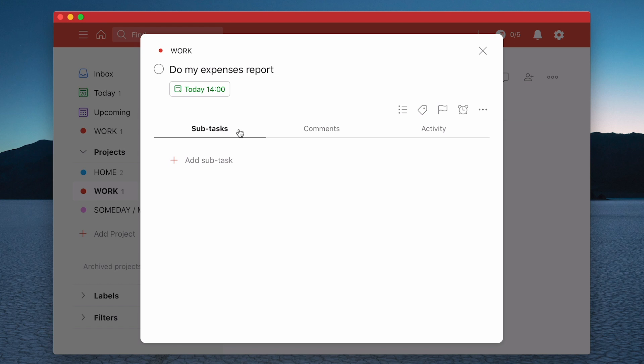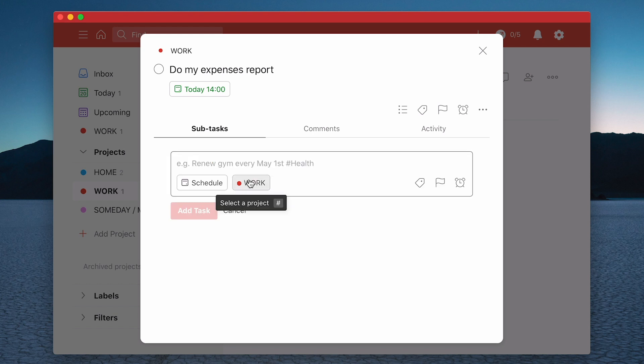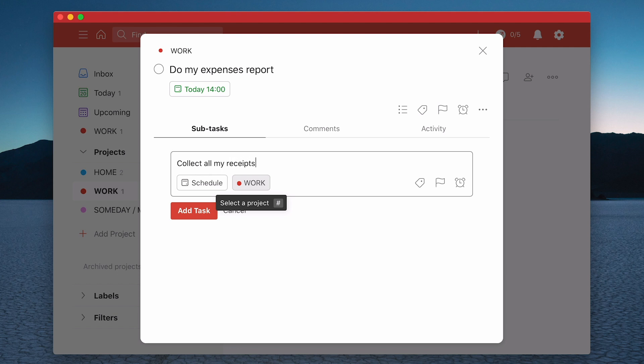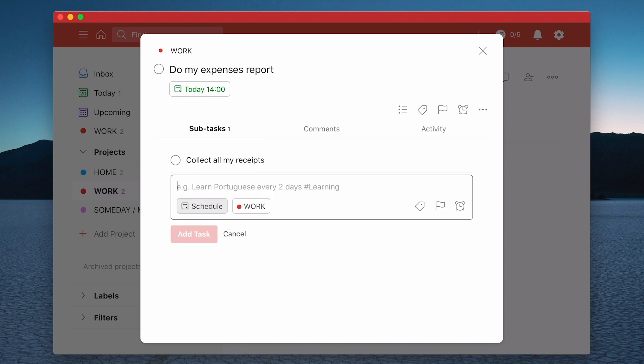Another thing that you can do while we're here is something called subtask. So I can add a subtask to this. So collect all my receipts. And again, I'm not going to add a date to that, but it's already in here. I'm going to add that task. Now you can add the task by clicking that, or you can just hit return. I've just hit return.